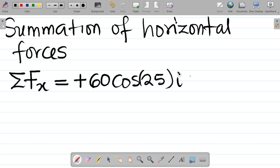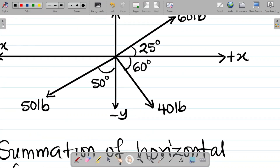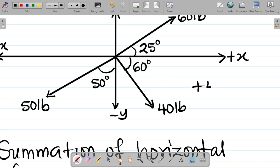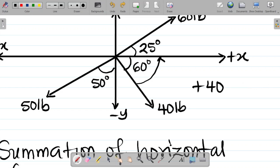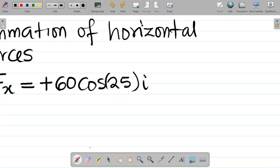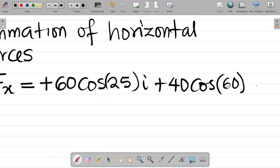Next, the 40-pound force resolved to the horizontal is in the positive x direction — plus 40. The angle given is between the force and the horizontal, so that becomes cosine. The angle there is 60 degrees. So I have plus 40 cos 60 degrees (i-direction).